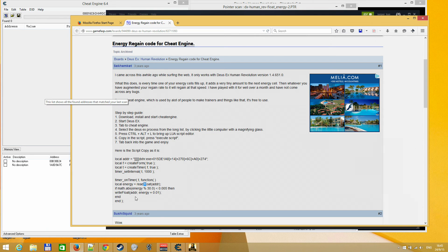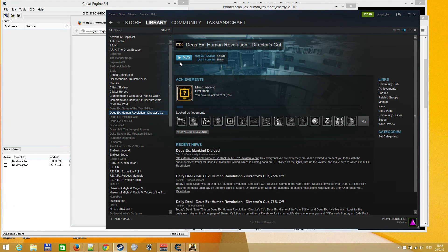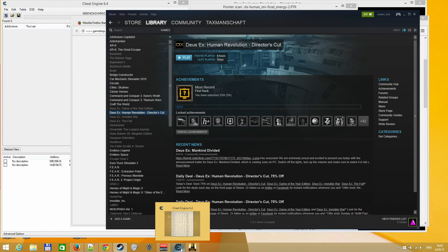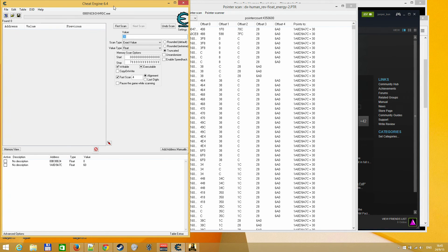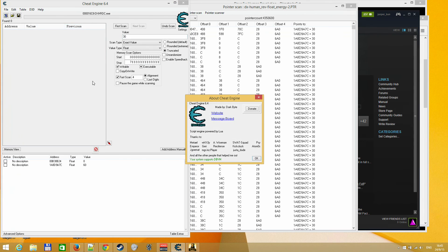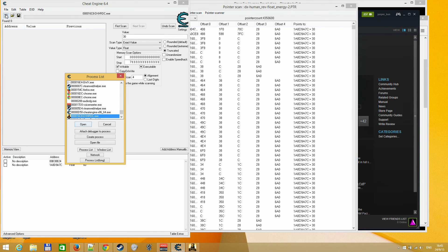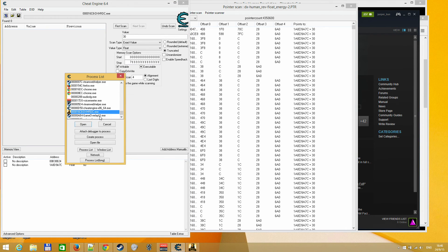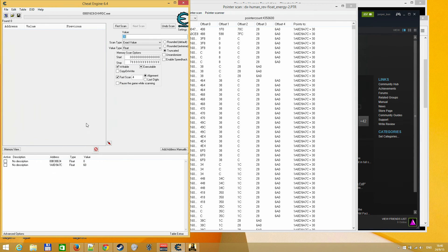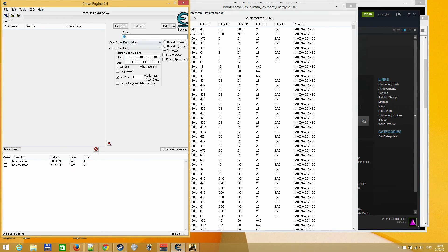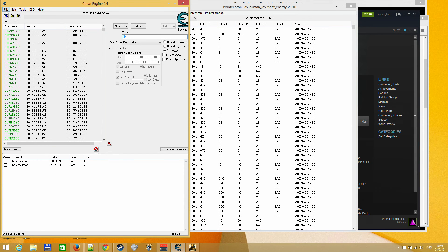And what you want to do is just launch the game, I have it here open, open cheat engine, I'm using this version. You would go to open process, select your exe file, whatever your version is, open. I have the address found here and pointer scan already complete, but just for the sake of video, I'll go over it again.